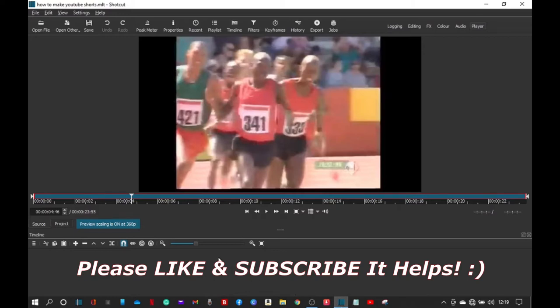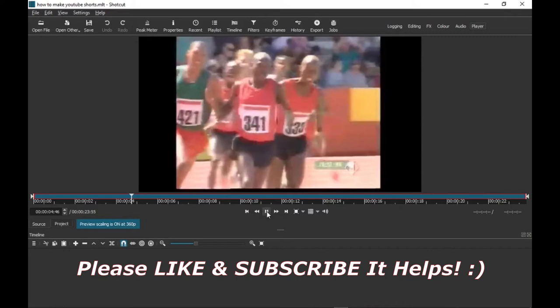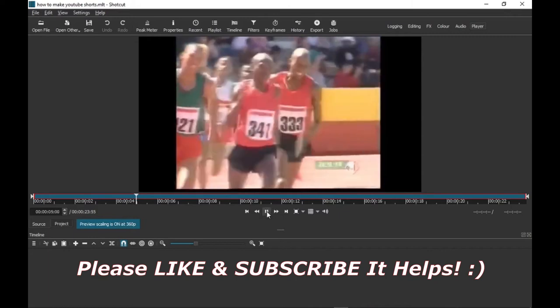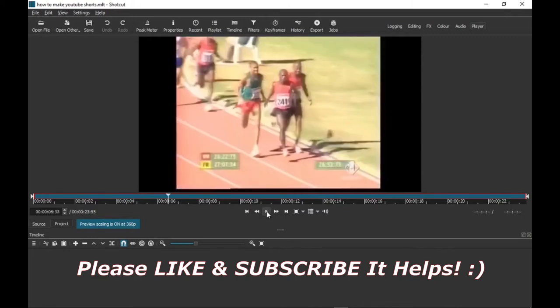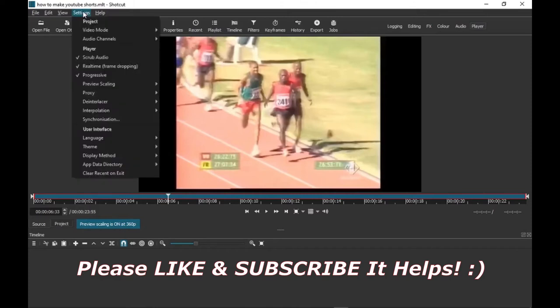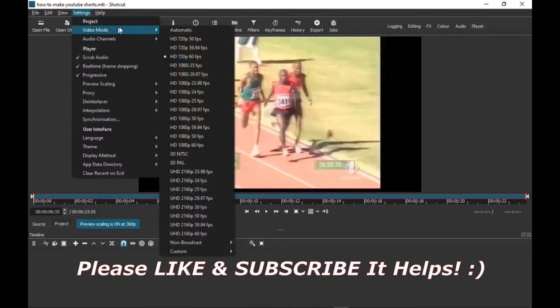Now moving on, I've got my video here. As you can see it's 23 seconds long and it's a running video. Now all you need to do is go up to settings, go down to video mode.